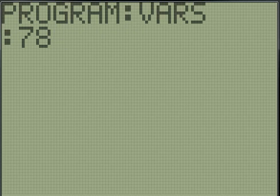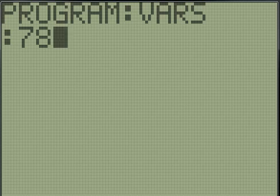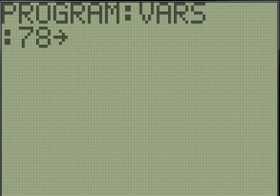And then there's a store key - it's right above the on button on your calculator there. It should say STO and it has kind of like a little arrow, or greater than sign. And that creates an arrow on the screen. So basically what that's saying is we're going to store 78 in A.